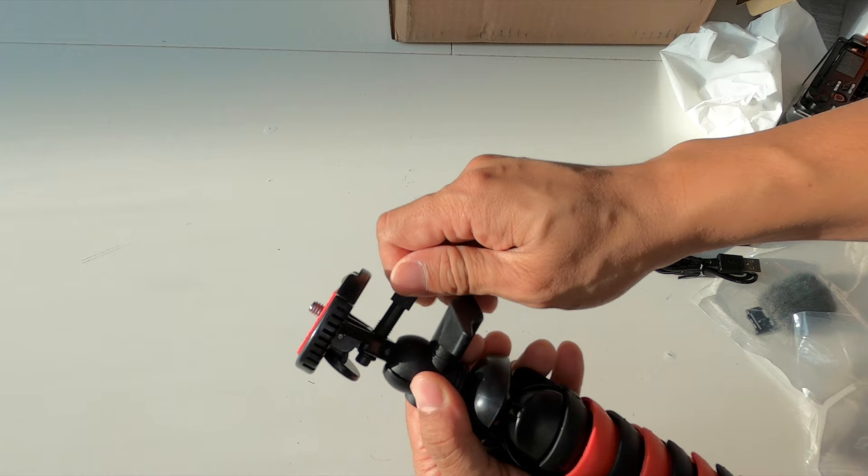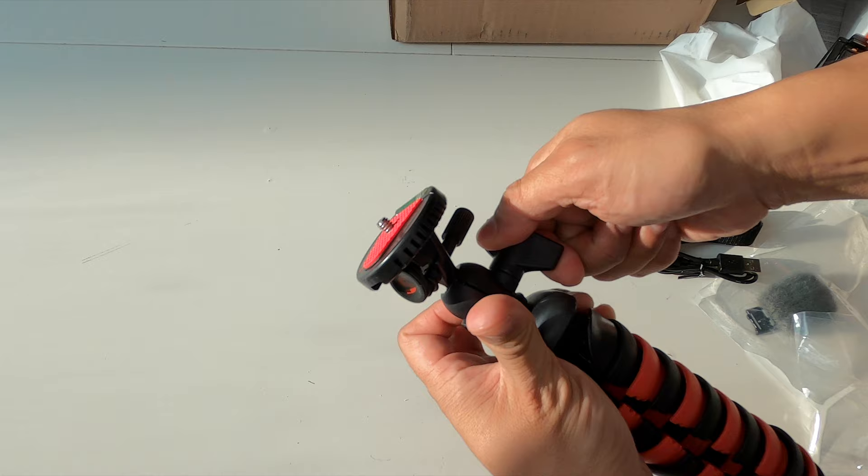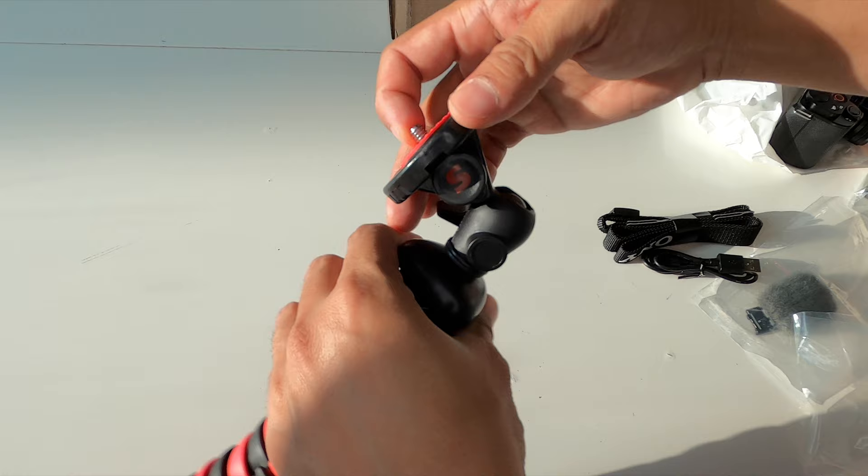You tighten this to lock the camera in place so that doesn't come out. There is a ball joint up on top, as you can see, completely loosenable. You can do it at a 90-degree angle. Once you get the angle down, tighten it up and it locks in place.